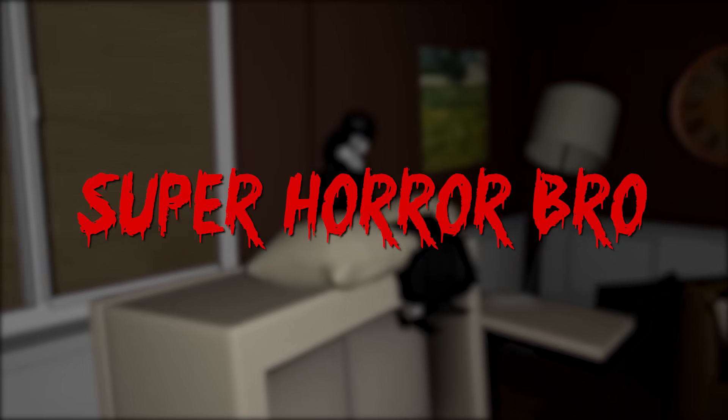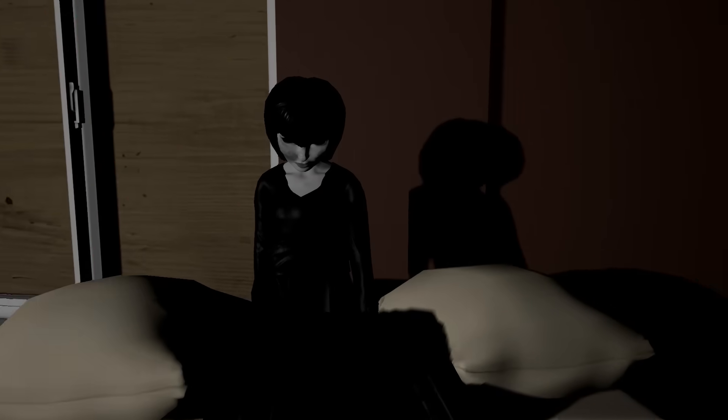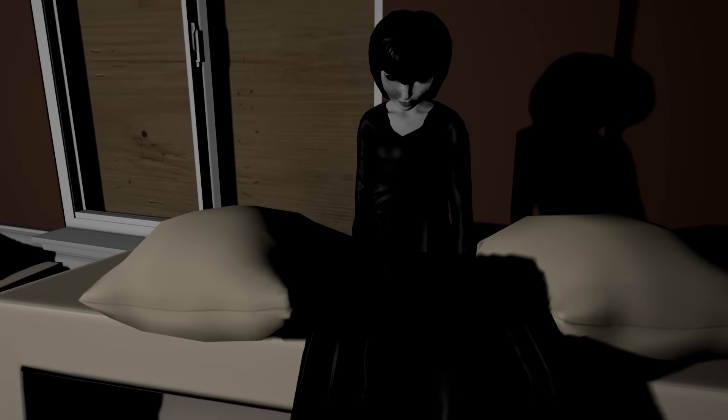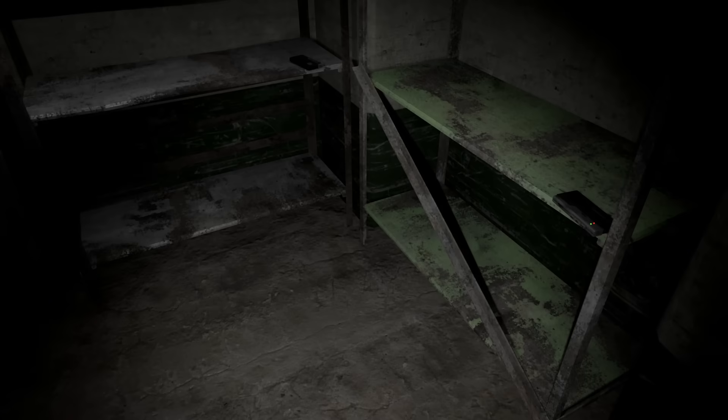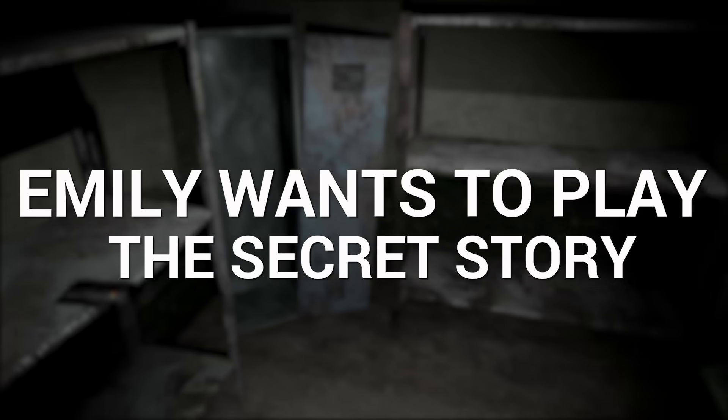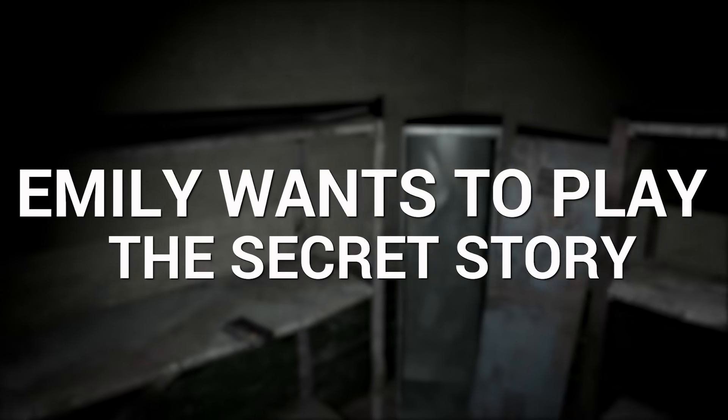Hey guys, SuperHorrorBroMike here, and in today's video, we take a look at Emily Wants to Play and the secret story you may not know.